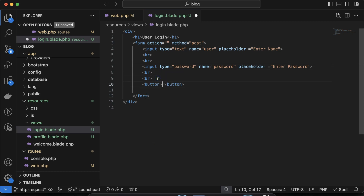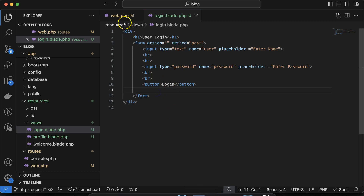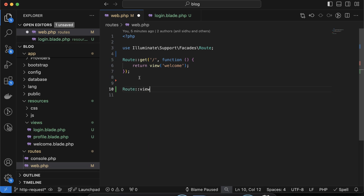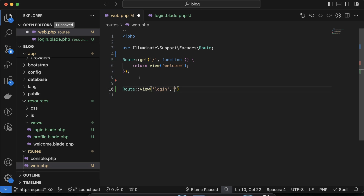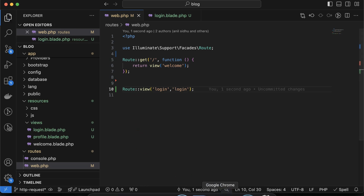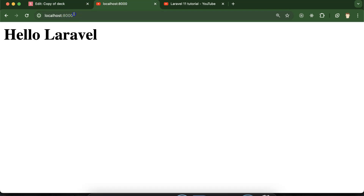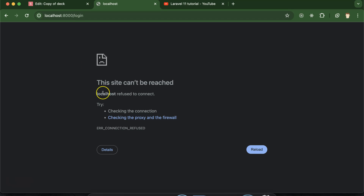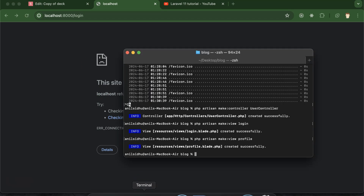Now let's create a route for this. I am making a route for this view where the URL is 'login' and the view name is also 'login'. After that I am making a POST route and defining the address for the form submission.